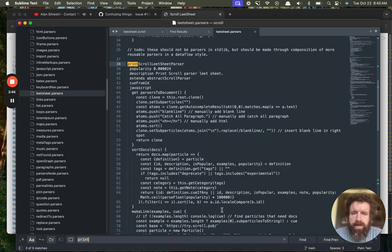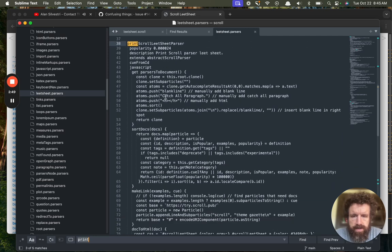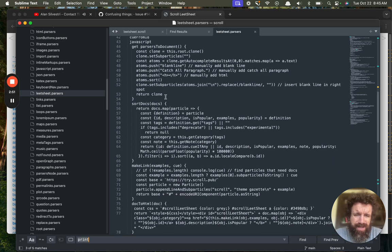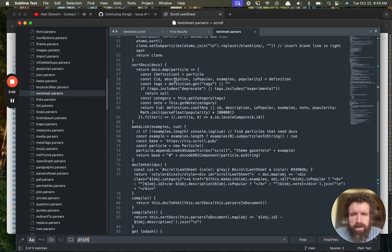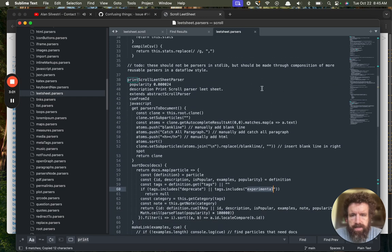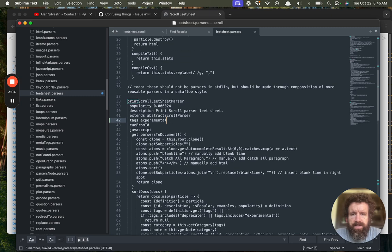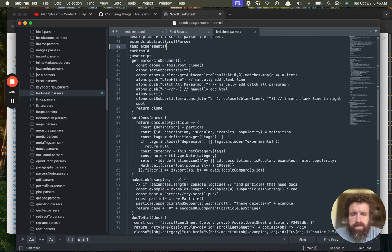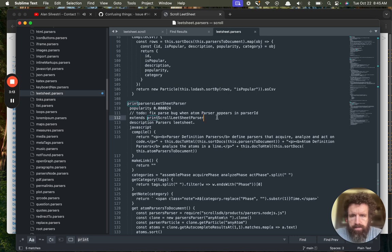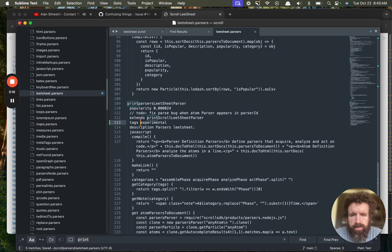Because this isn't something that should be included. It's not something other people are going to want to use, really. So, experimental. Yeah, let's add this experimental tag to this. Just to hide it from that. Print usage stats. Print parsers. Let's just make this experimental as well.